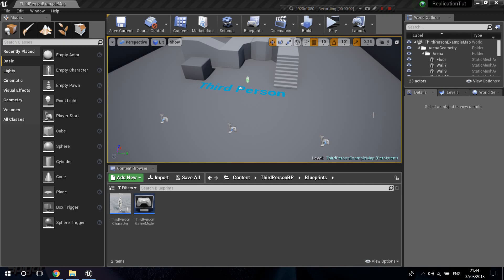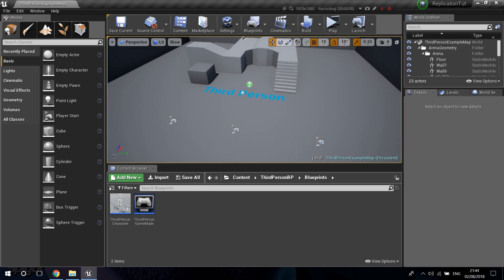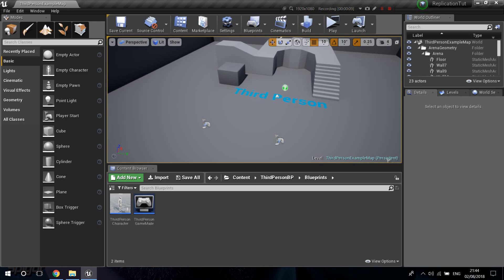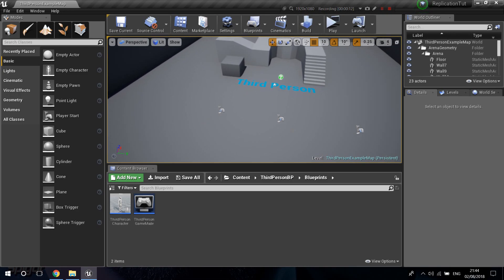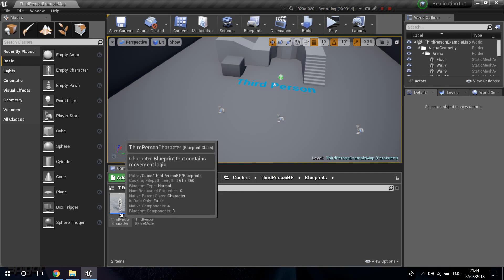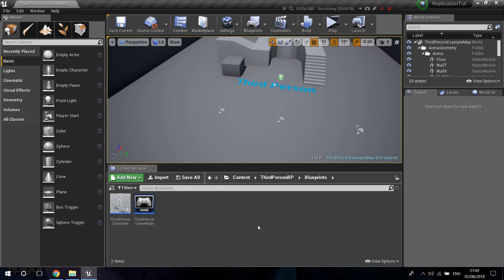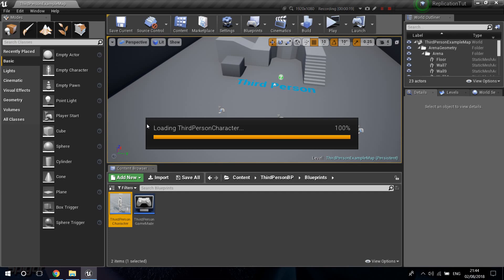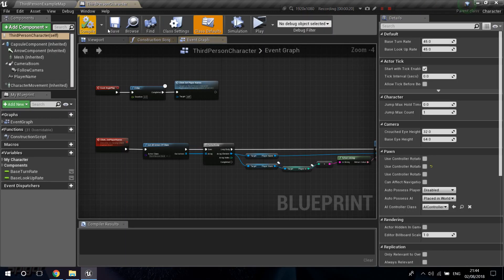Welcome to another video. In this one I'm going to set up shooting another player and taking health from them. As I said in the last video, this is going to work with variables, so I'm going to start by opening the third-person character.